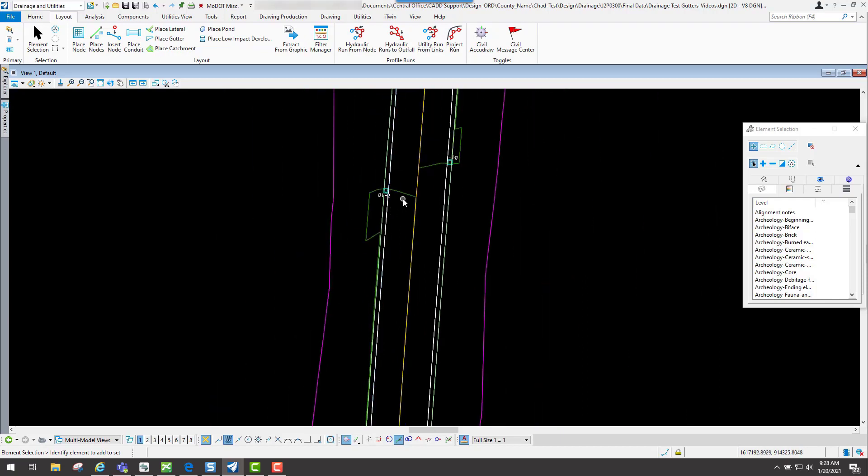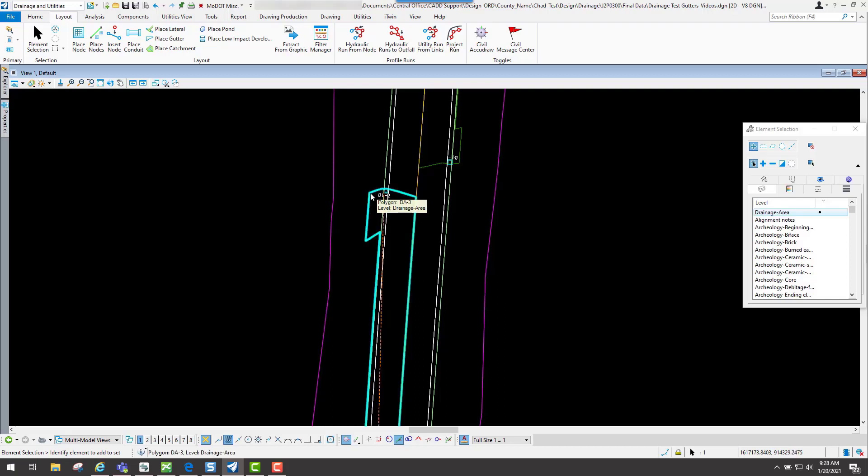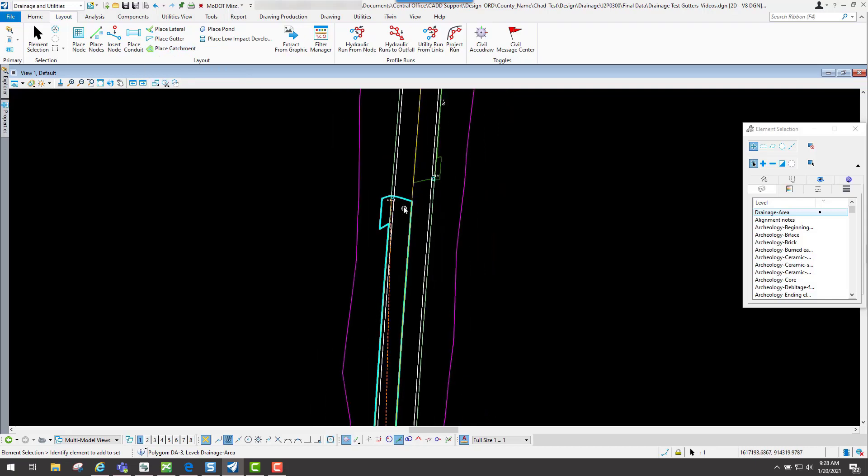One limitation with this is you can't select it and modify these points because it's reading it from the terrain model. If you know your drainage area is not that, you'd probably just need to delete it and put in your own drainage area using the place catchment tool.